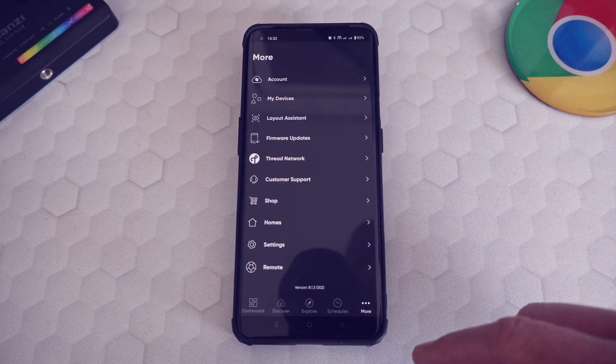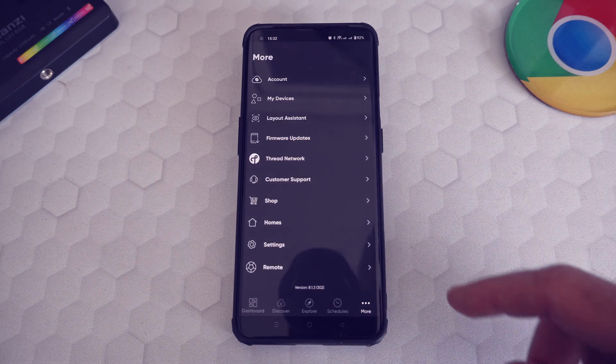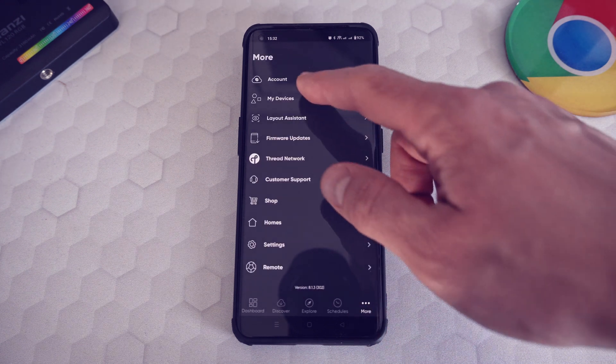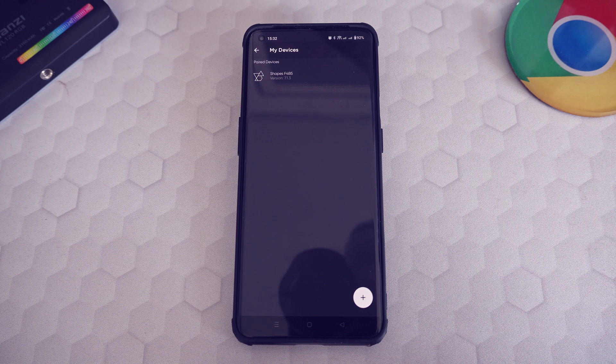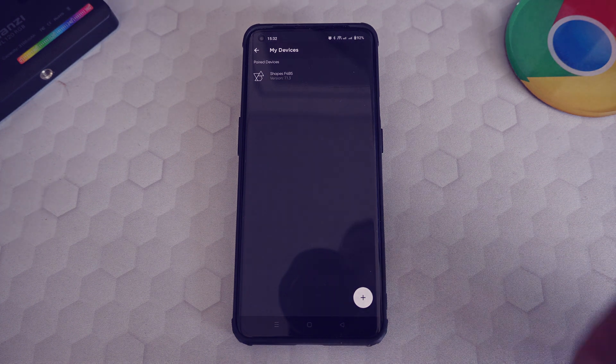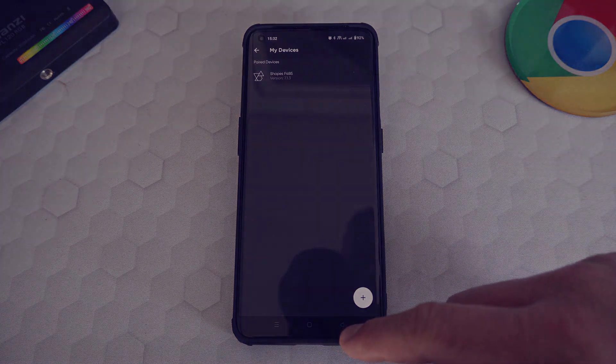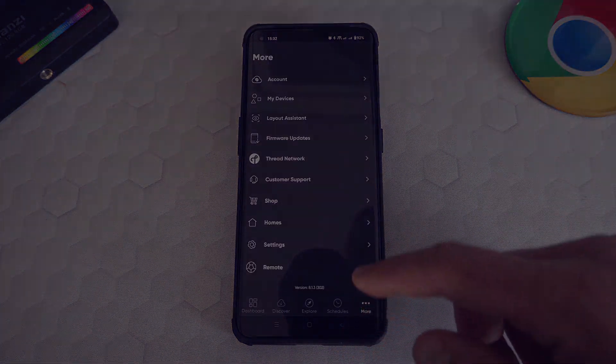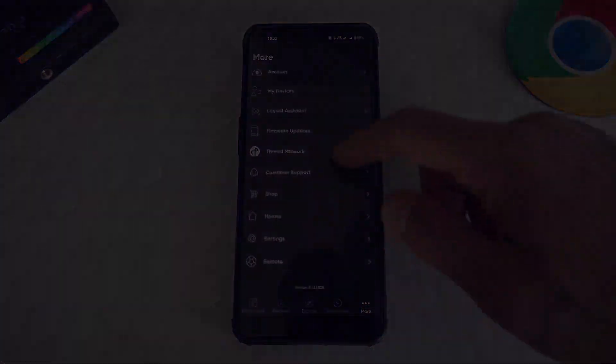So this is the way you can use the Nanoleaf app and configure your shapes' appearance for different times of the day. If you found this helpful, please drop a like and subscribe, and I'll see you in the next one!